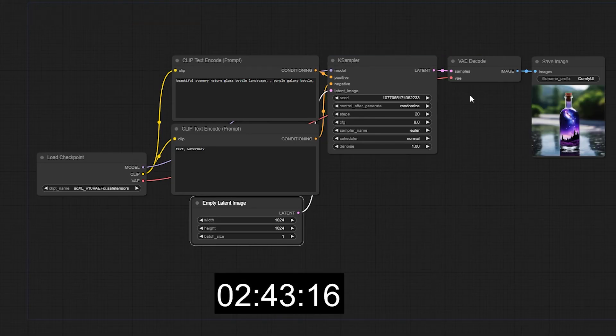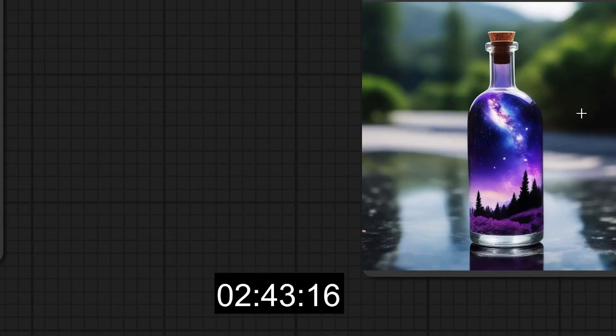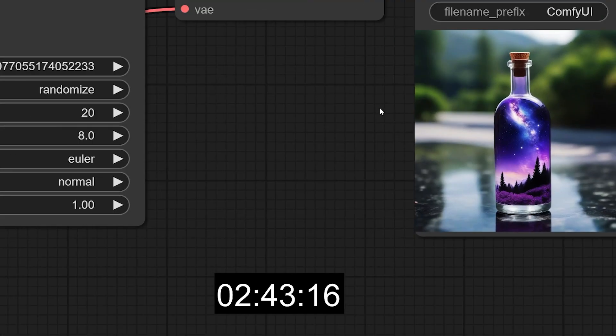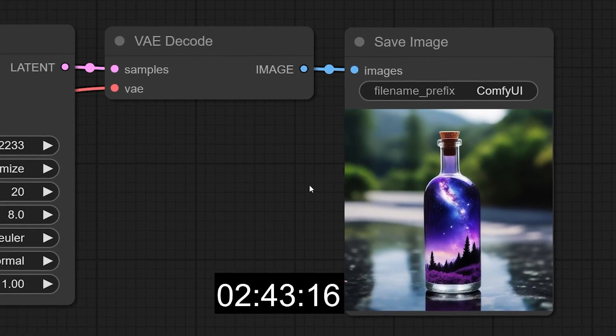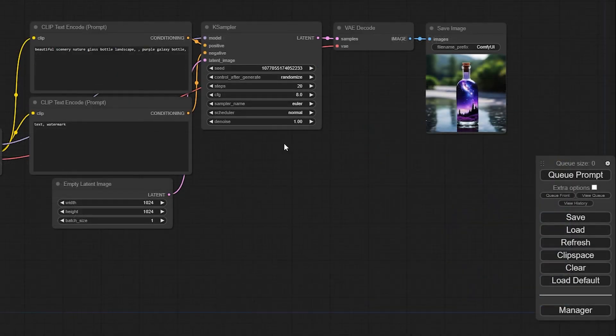The default ComfyUI workflow took two minutes and 43 seconds to generate an SDXL image with 20 sampling steps without any LoRa refining model or upscaling. Now let's experiment with the Civitai workflow.